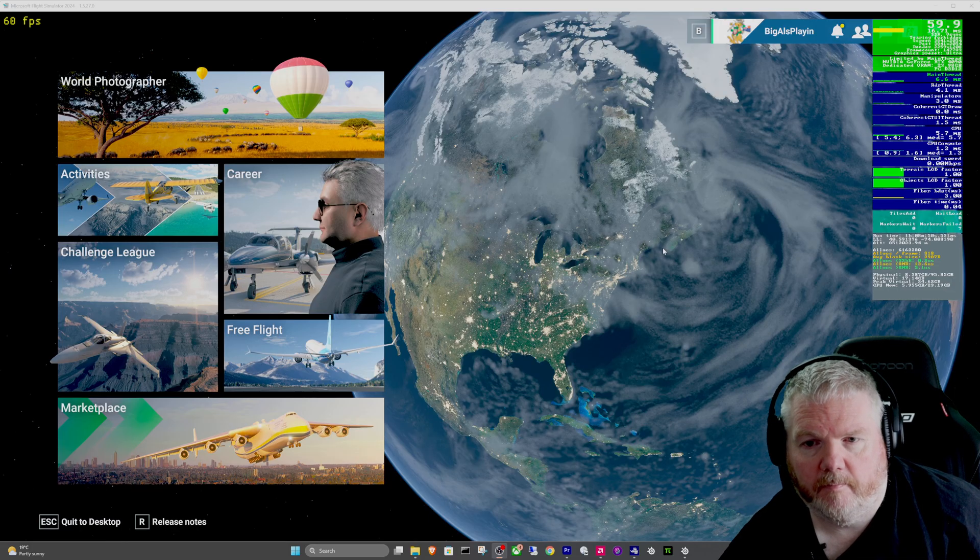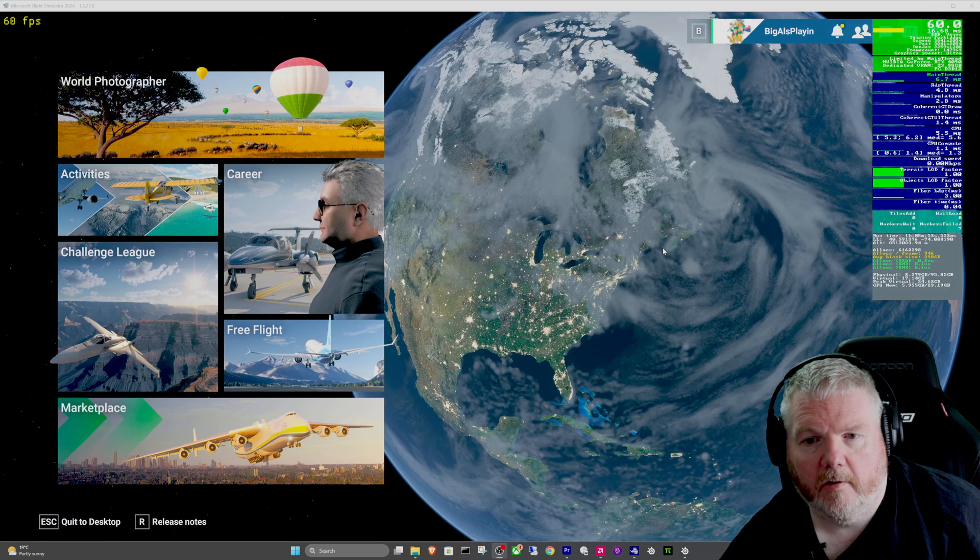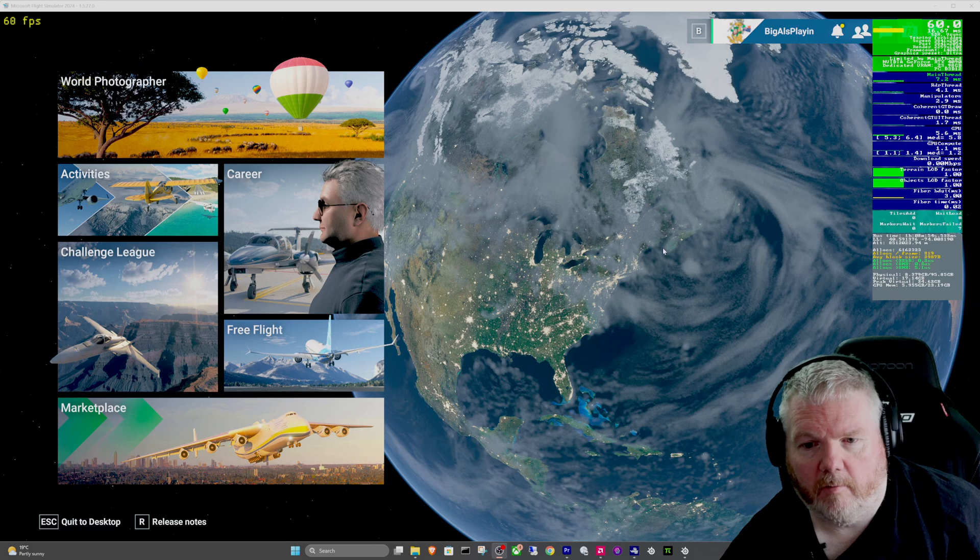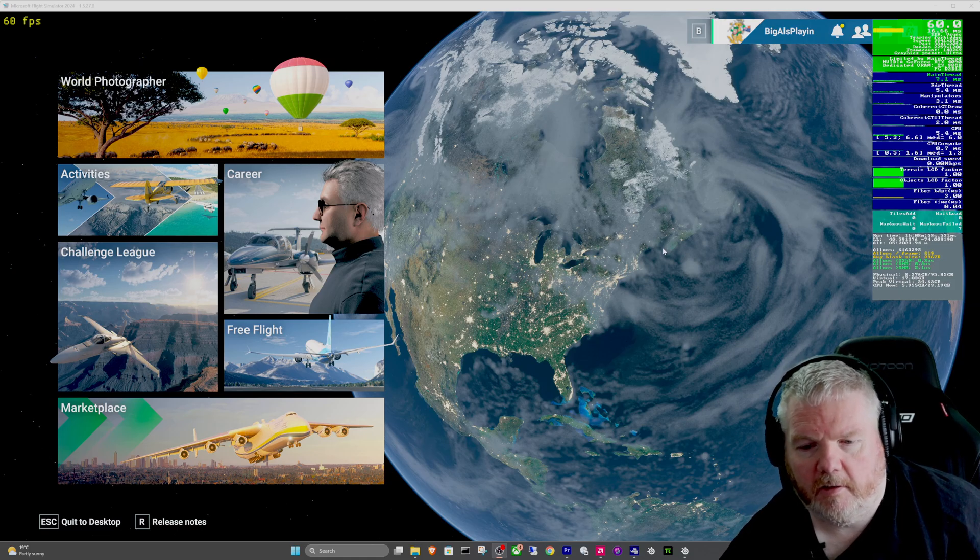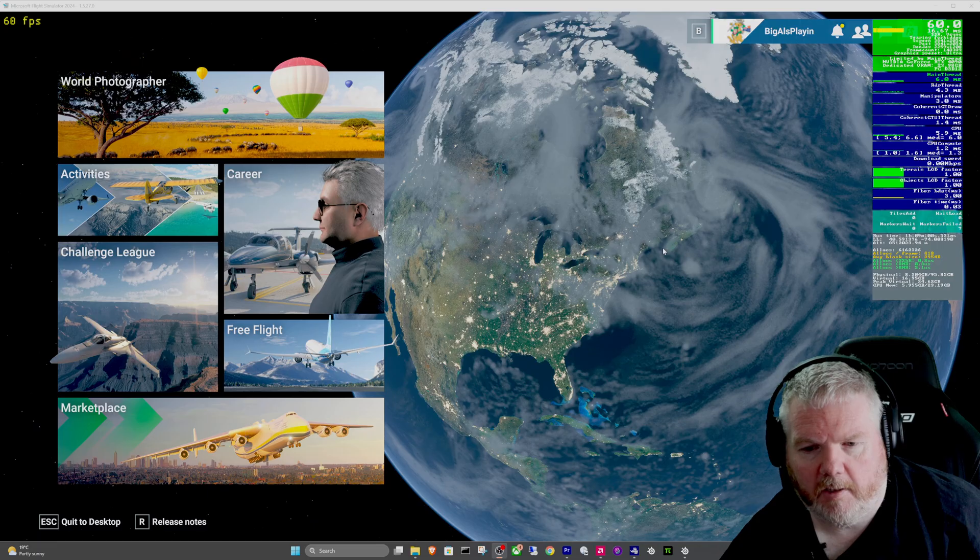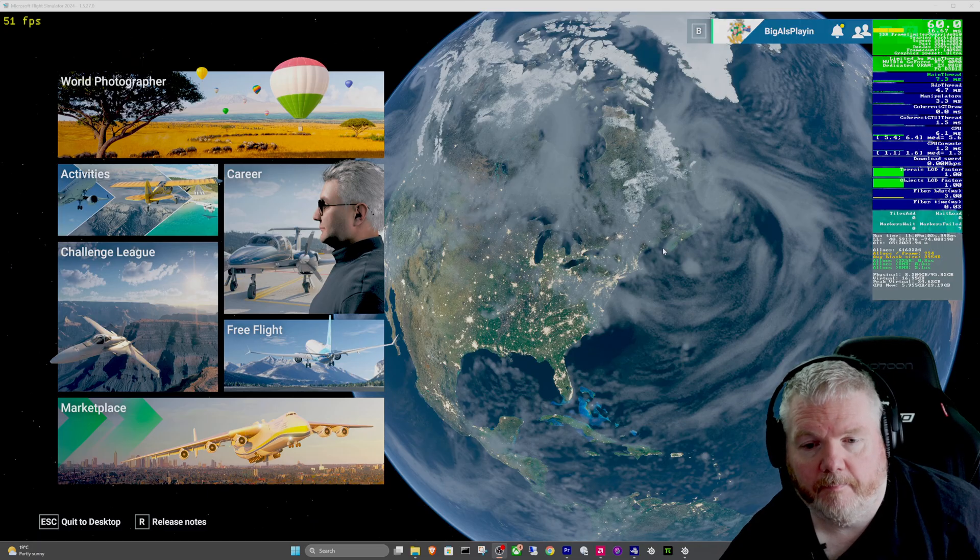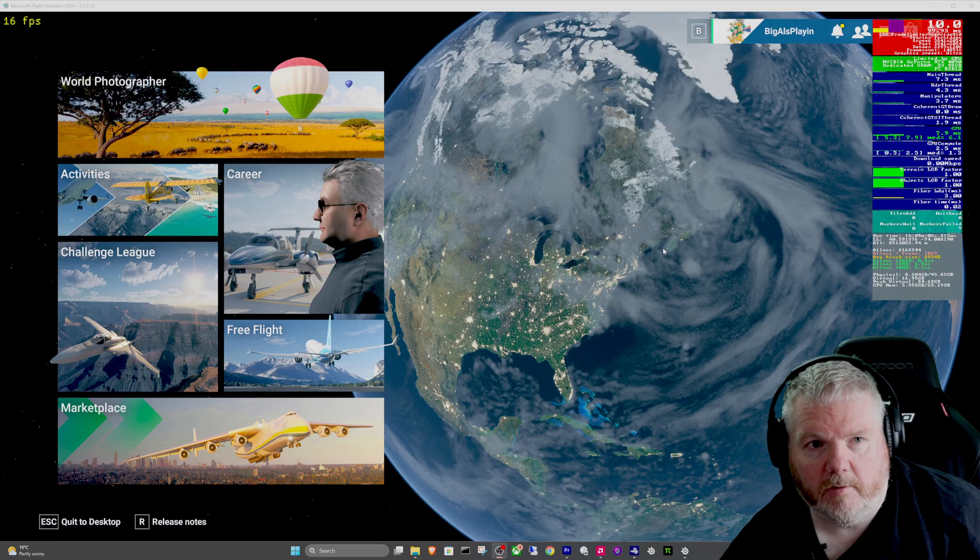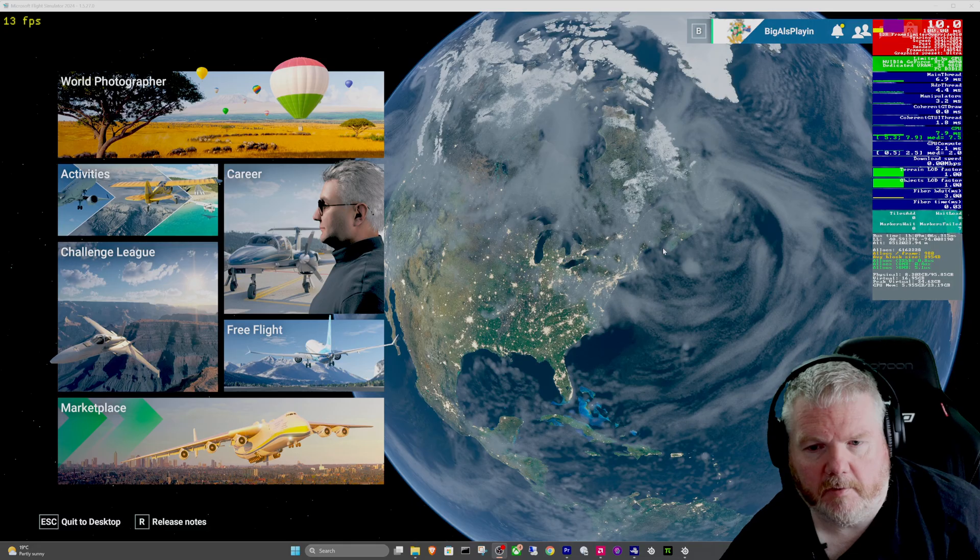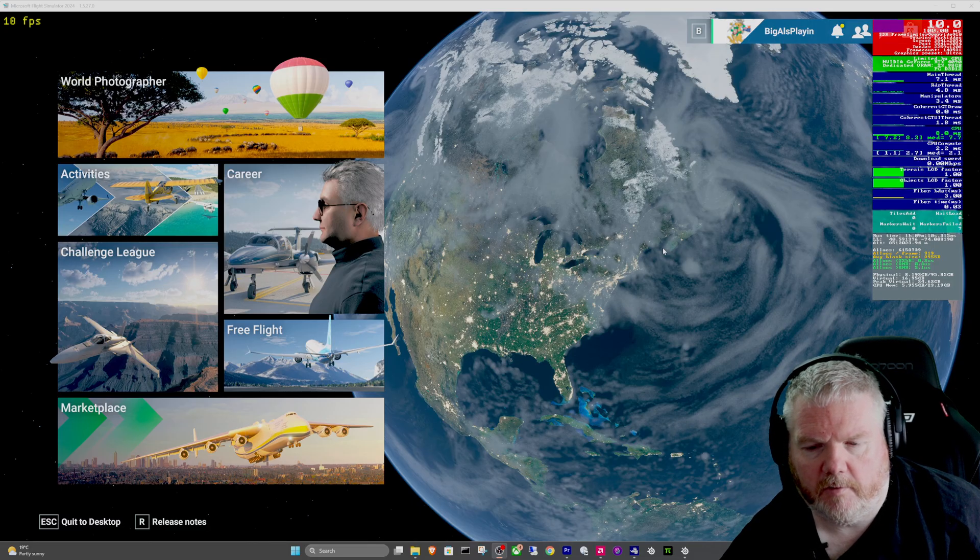I'm sick to death of trying to tweak everything before I can even fly anything. Today was no exception. When I opened the sim today, I suddenly got all these pop-ups as if it was the first time I ever opened the sim. I went through the career thing and a couple of other things.